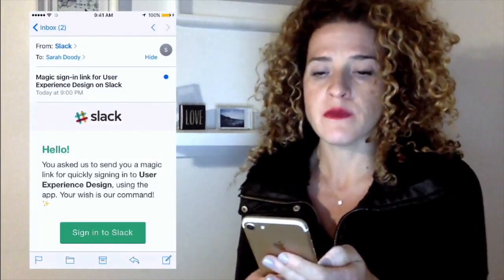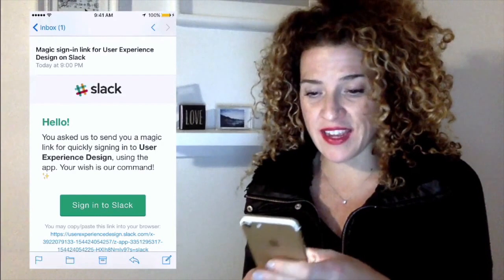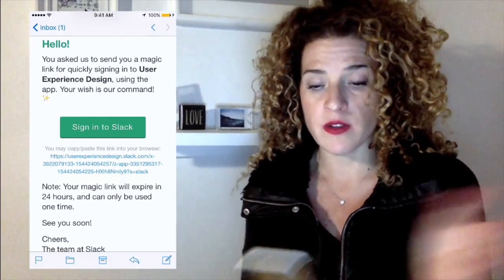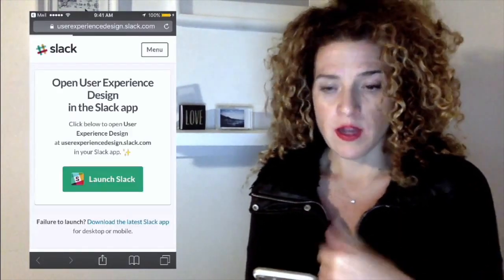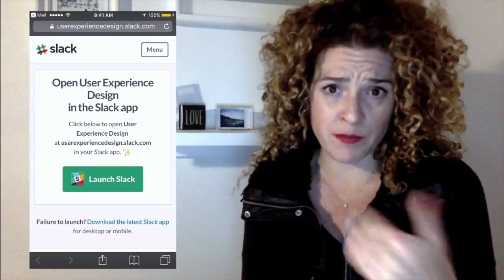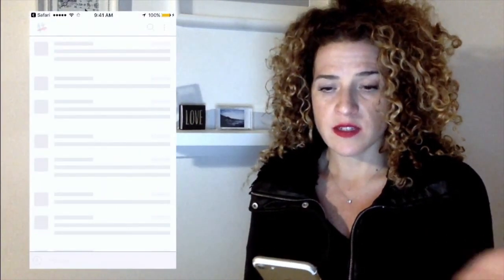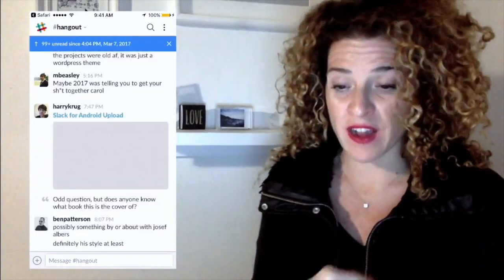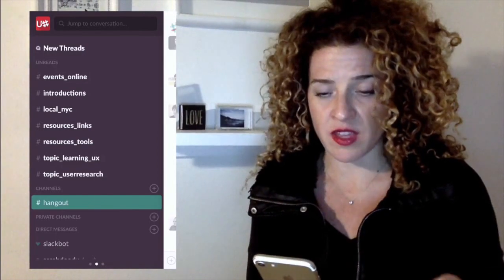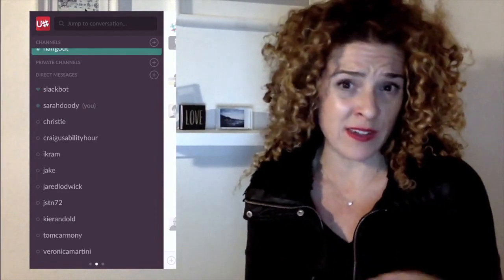There it is — the email arrived. We press it and it says: "We asked for a magic link to quickly sign in to user experience design. Click this or copy and paste the link — it expires in 24 hours." So I tap the button. We're on mobile, so it takes me to a browser. But I want to open it in the app, so I tap "Open in Slack" — open the Slack app. And there we are: I'm in my Designer Hangout Slack. If you Google "designer hangout Slack" you'll find it and can request an invite — I'll link to it in the notes below.